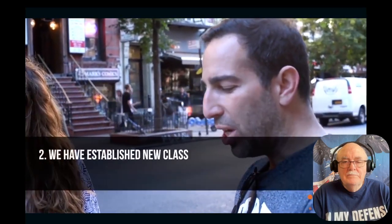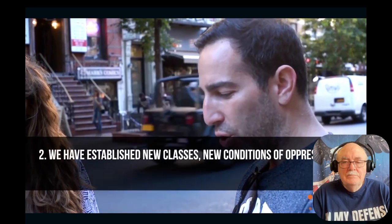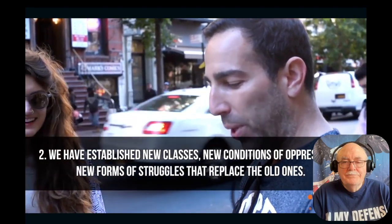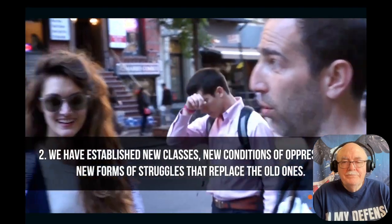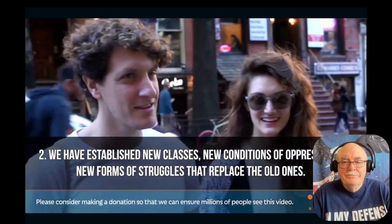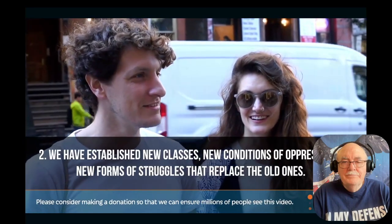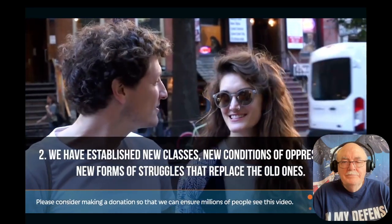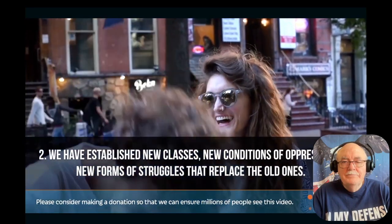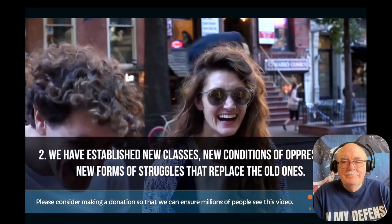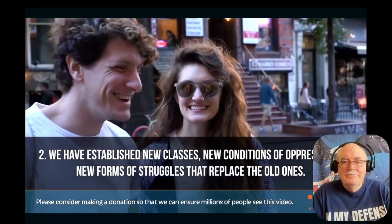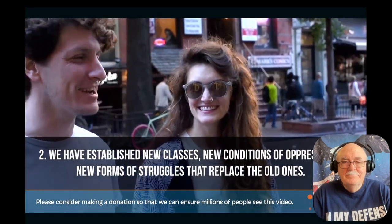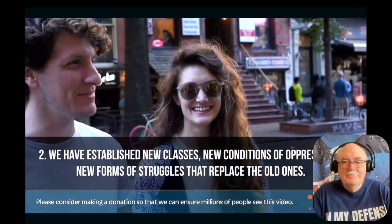We've established new classes, new conditions of oppressions, new forms of struggles that replace the old ones. Communist? No, I feel like all the answers are going to be Democratic. Democratic. What's your answer? Okay, I'll go with Democratic Party platform.